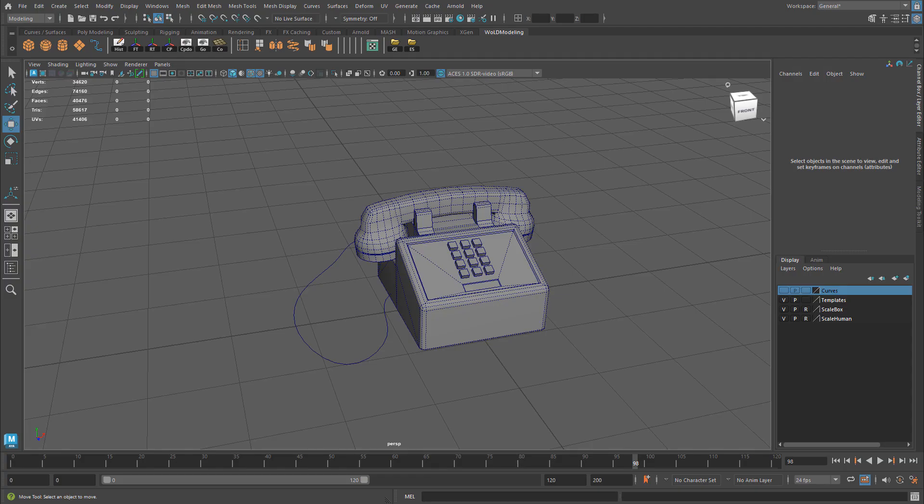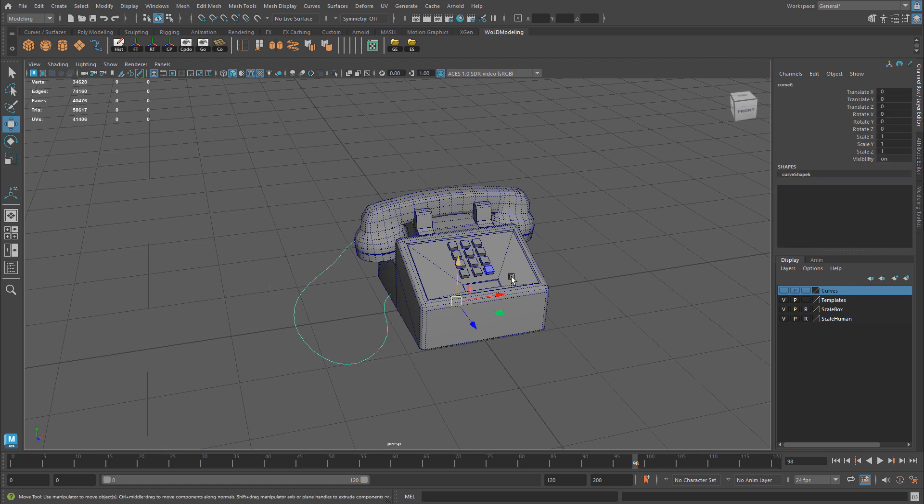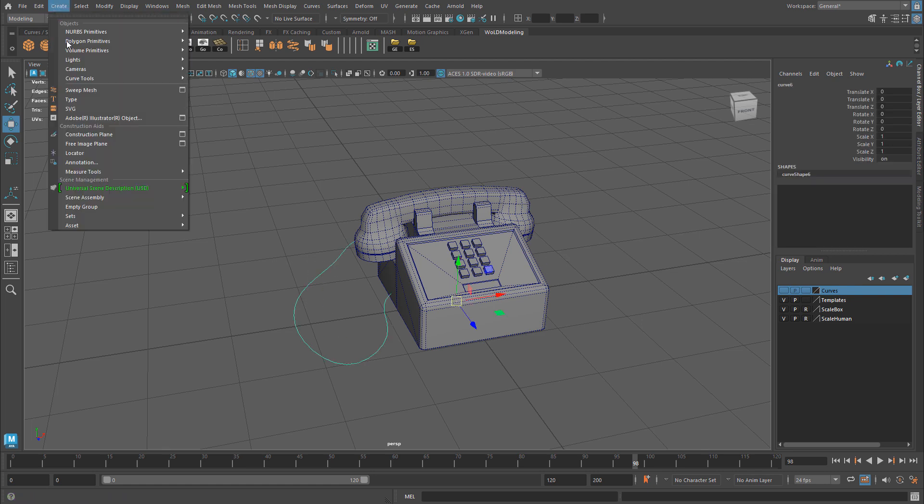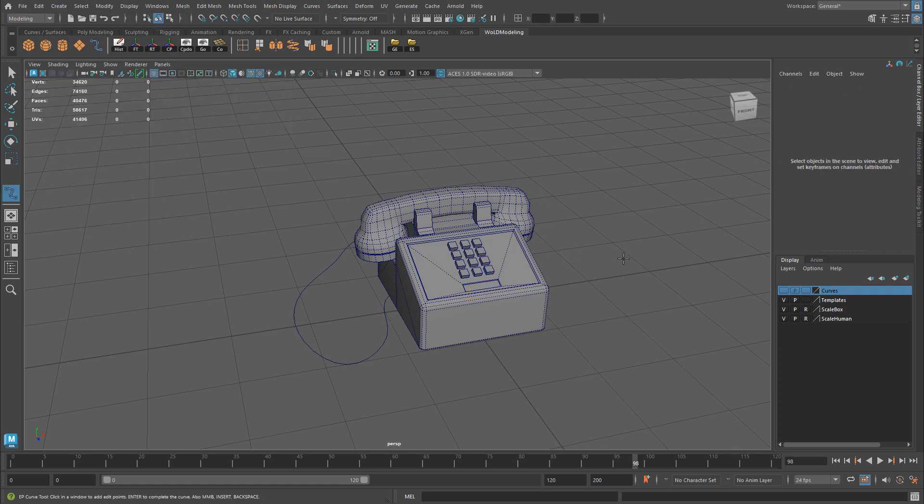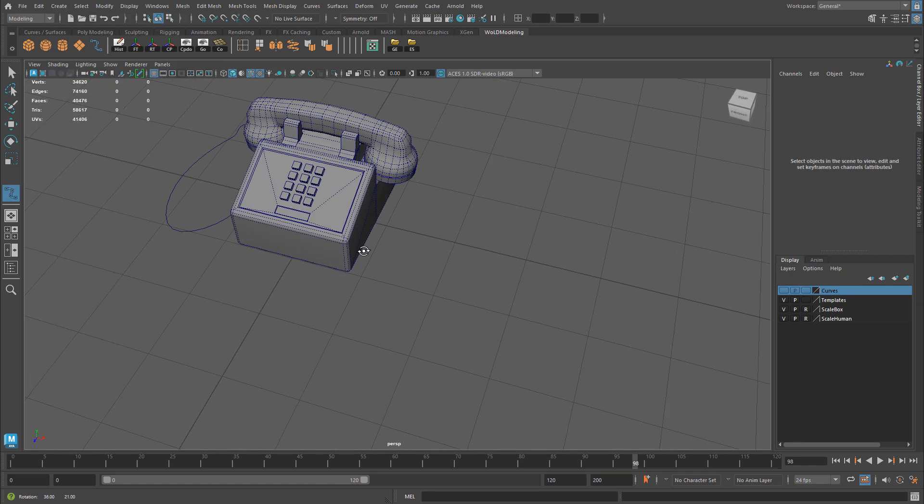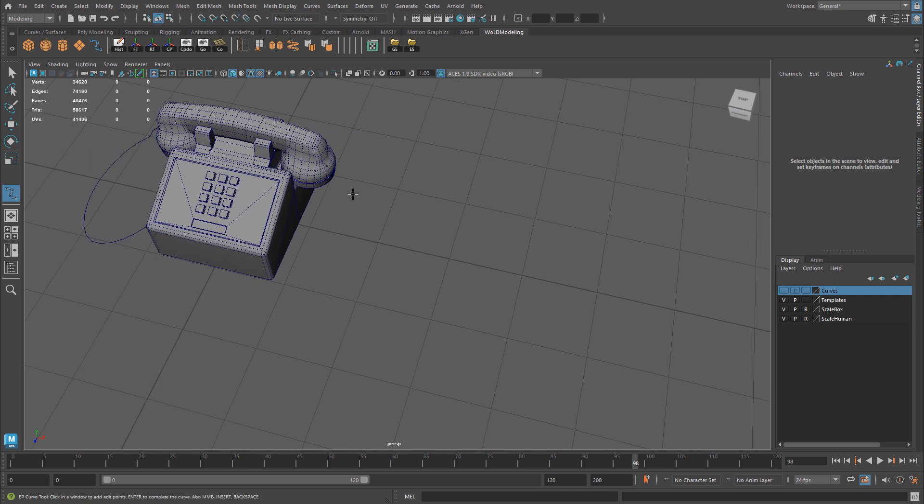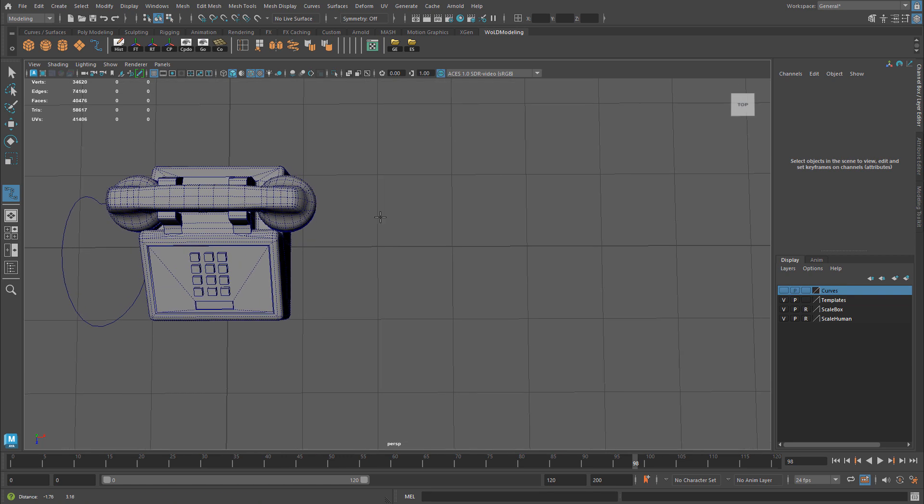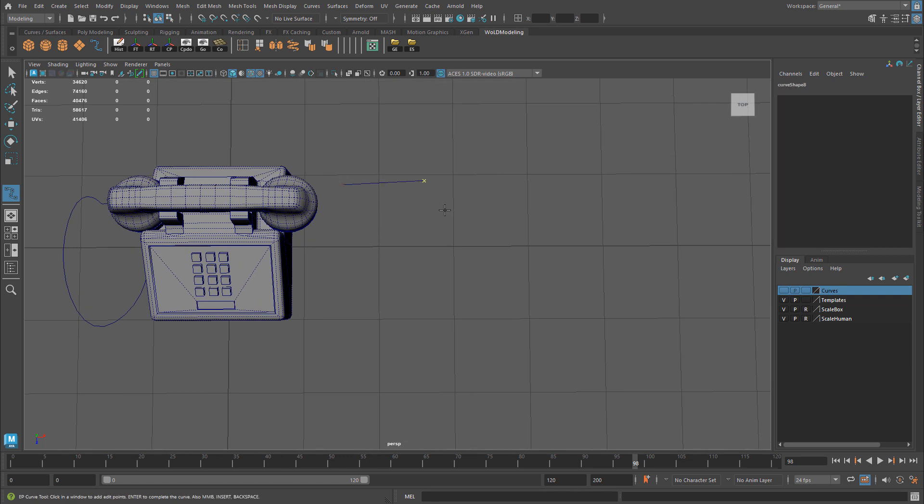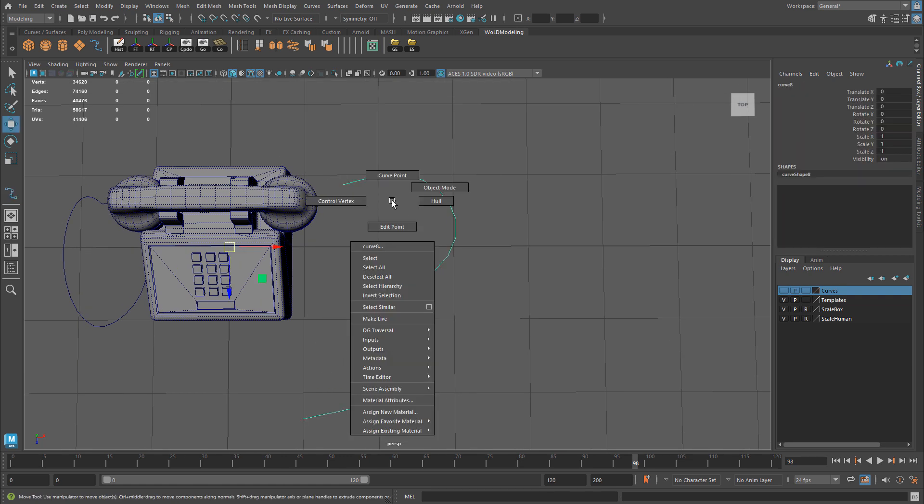The first step is you need a curve. I already have a curve, but the way you create curves is you go to Create, Curve Tools, and you can use either CV curve or EP curve. You can actually use the Bezier curve as well, or the pencil curve tool. I like to use the EP curve. So then you begin to draw the curve along which you would eventually want your spiral geometry to follow. Now all curves you create will be created on top of the grid.